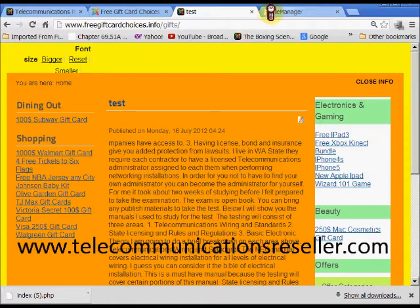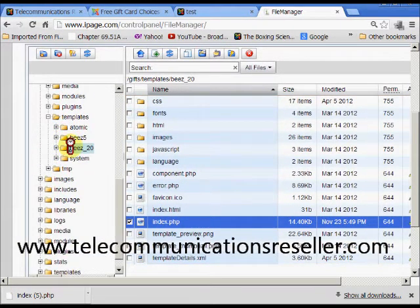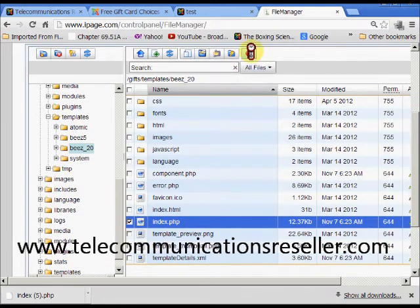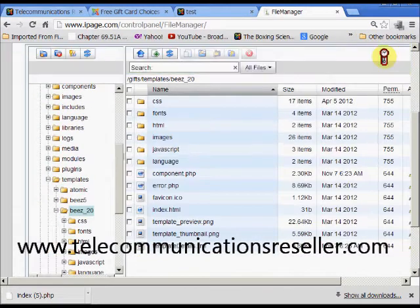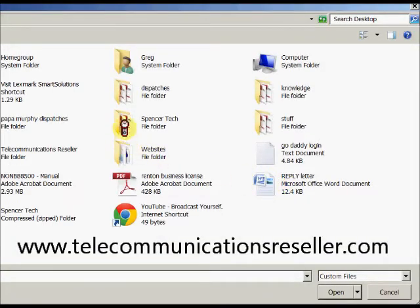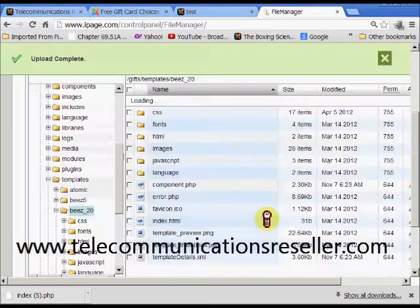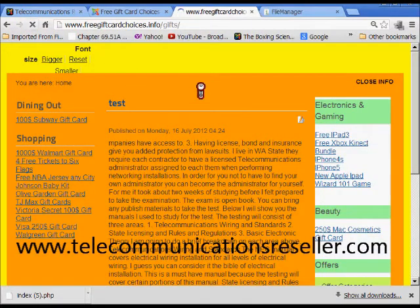What we're going to do next is go back to that file manager, go back into that template folder, click on the index.php file, and delete it. Now we're going to go to upload and find that PHP file which I have here on my desktop. Our upload is there, so let's go back to our website and see what happens.